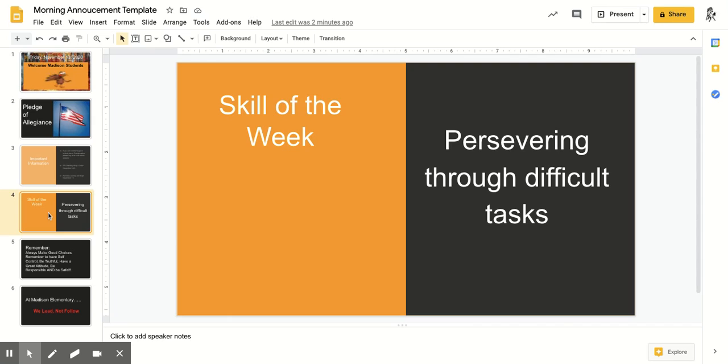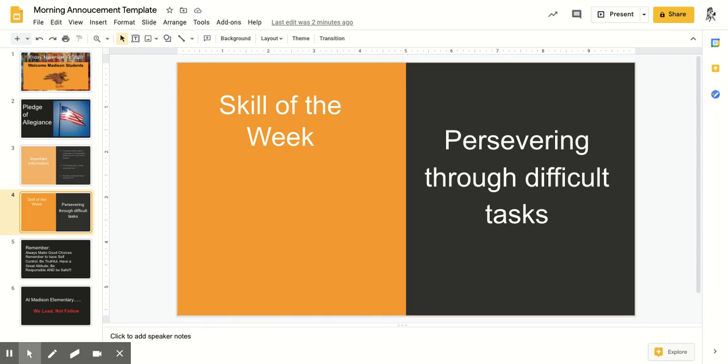The skill of the week is persevering through difficult tasks. Boys and girls, I know that we have been doing hard things with our blended learning and moving into remote, but we can all do this and become smarter and greater students every day.